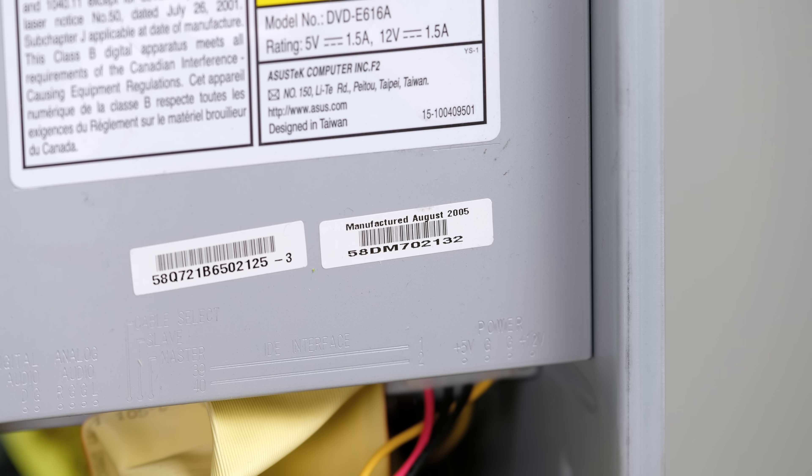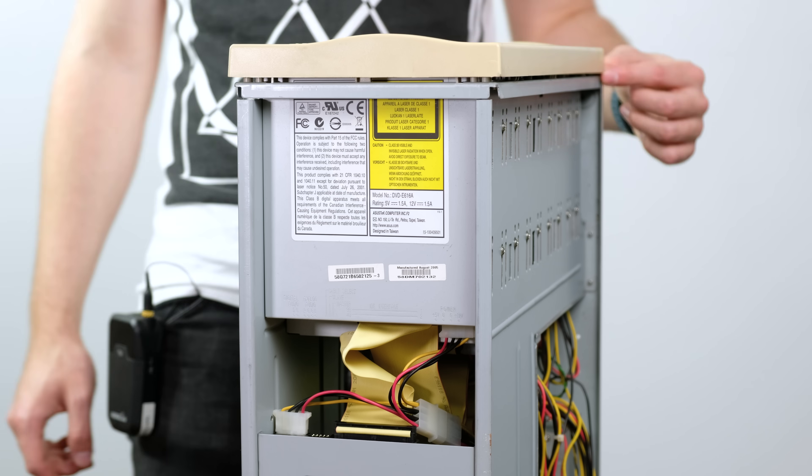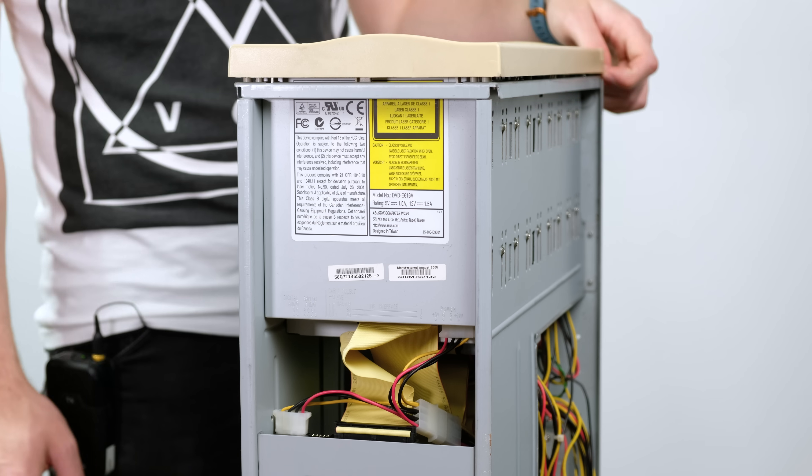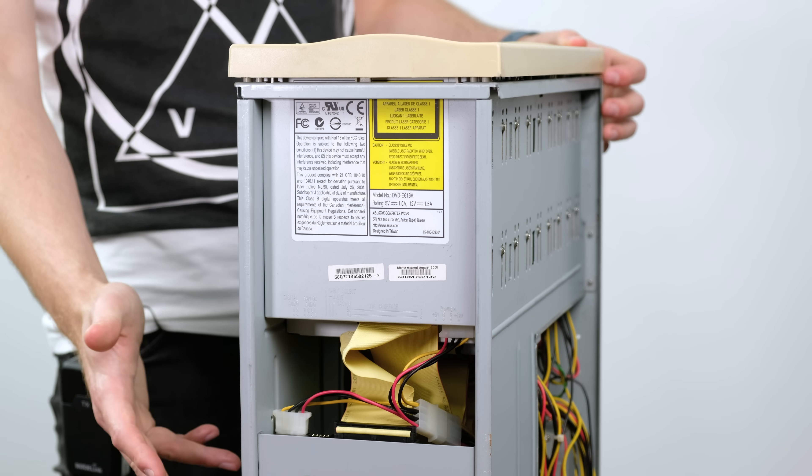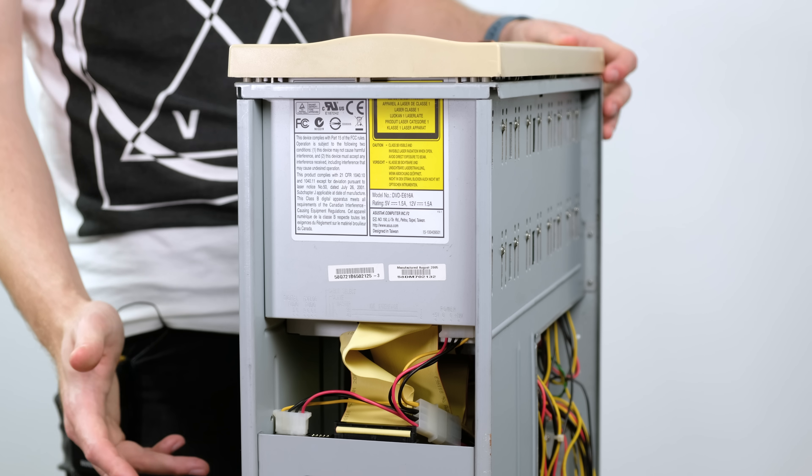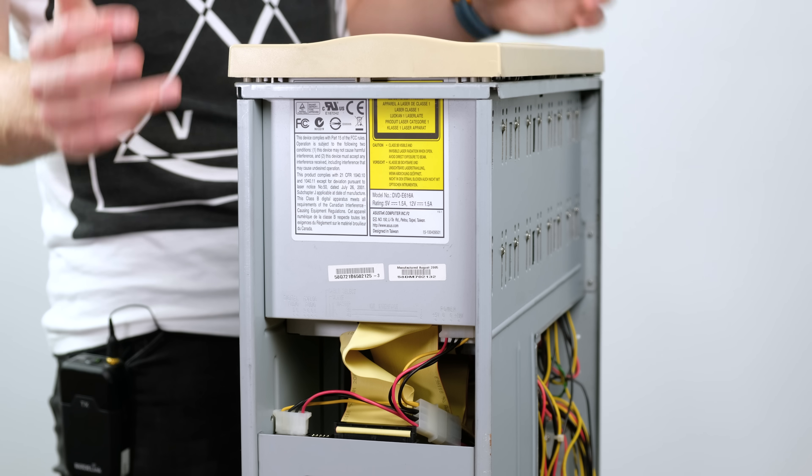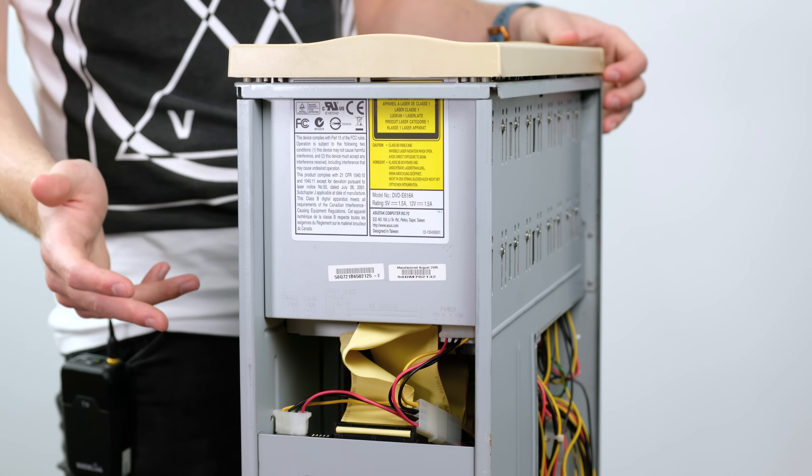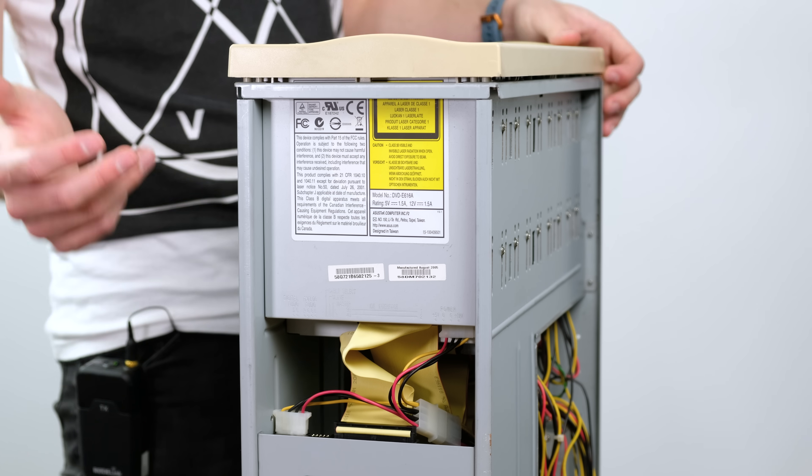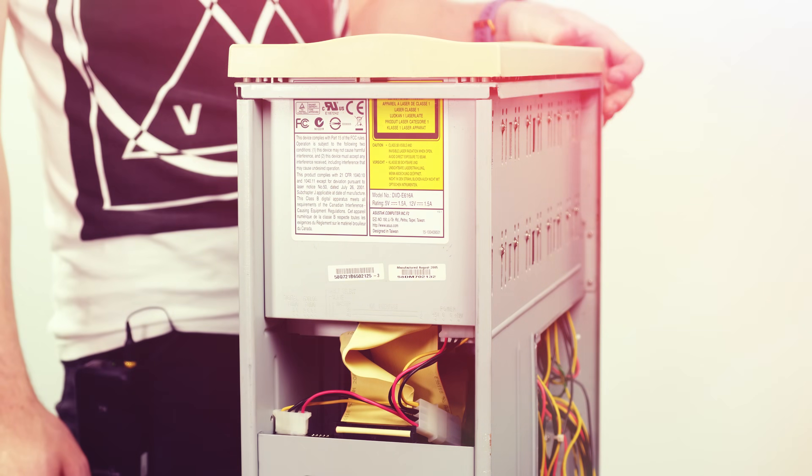Looking at the information on one of the drives, it turns out they were manufactured in August of 2005, making this system nearly 15 years old. But honestly, with the white plastic and just how yellowed it's gotten, it looks a lot older than that.